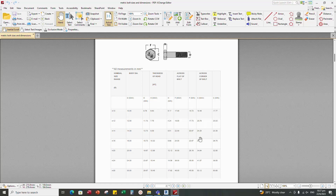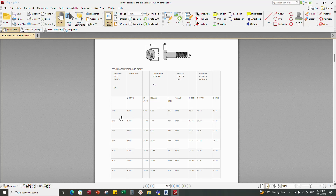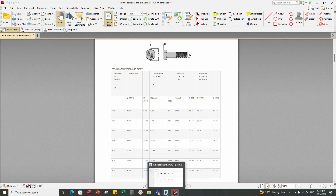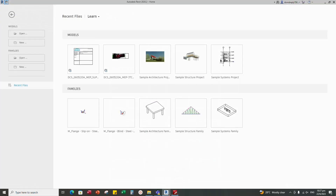Hello everyone. Today's tutorial is creating a hex nut according to a bolt catalog. We can find it has M10 to M30 size, with hex head thickness and across flat values. I will use this data to create three types of hex nut Revit families. Let's start and go to Revit.